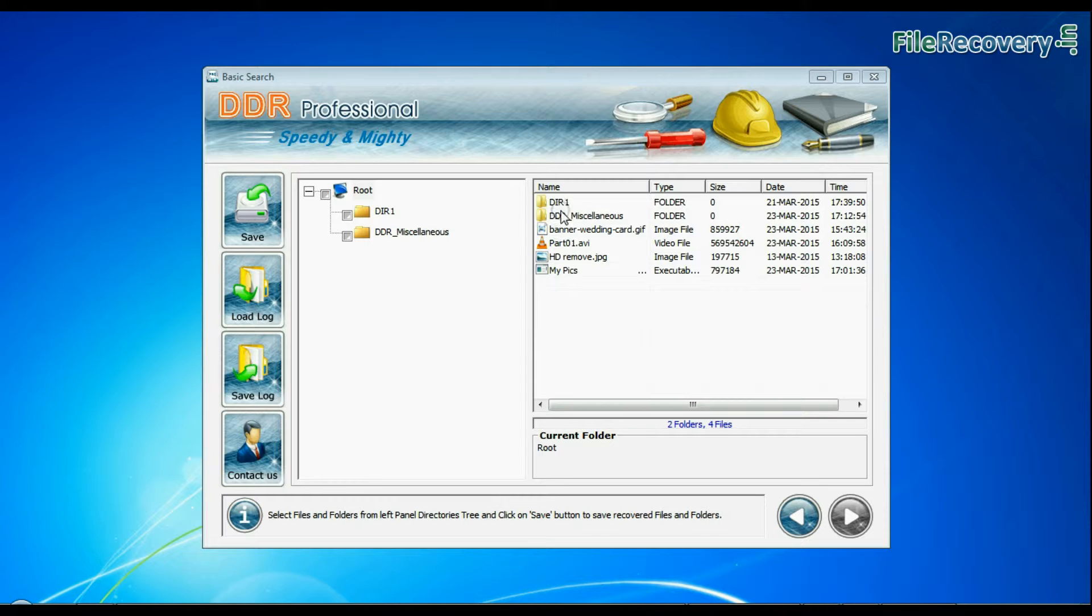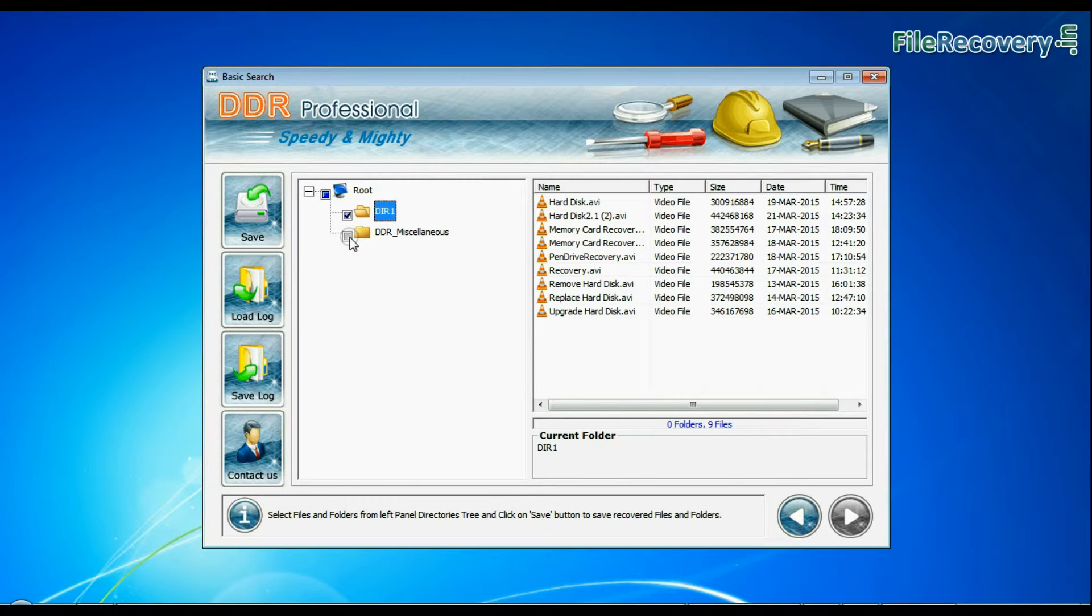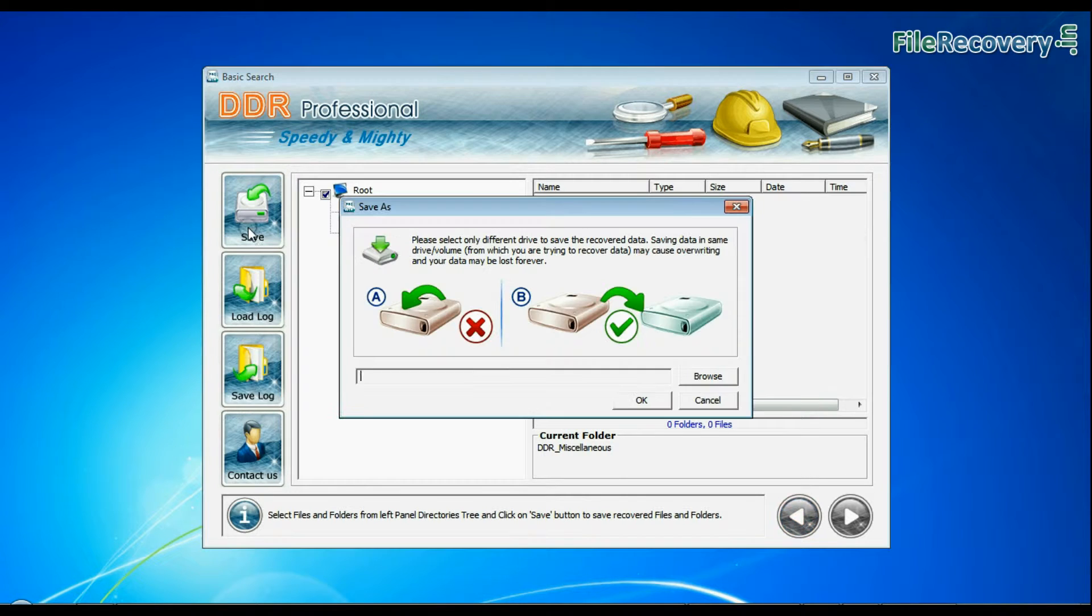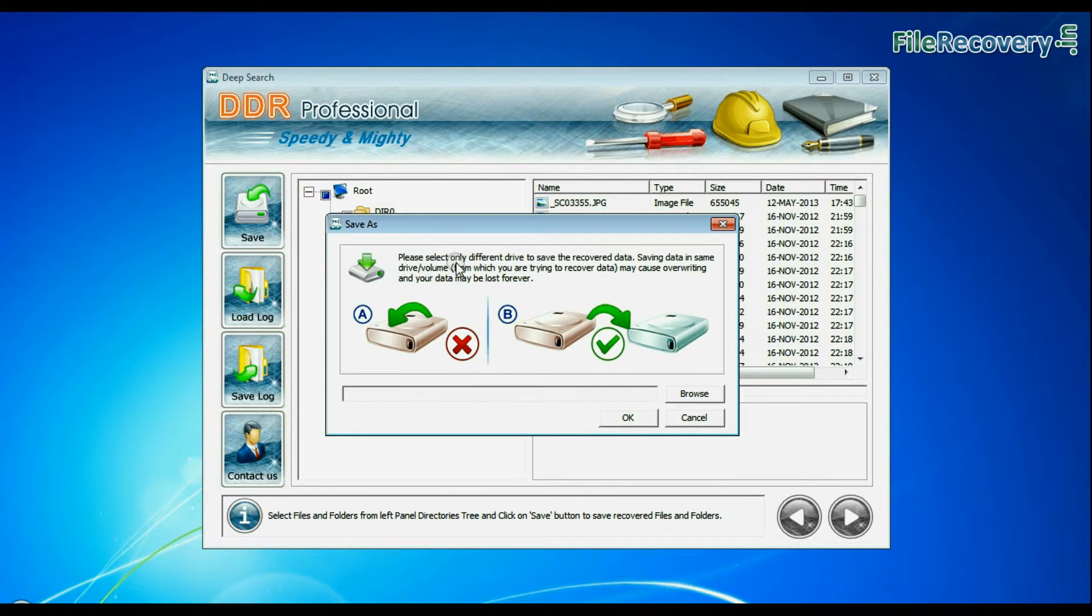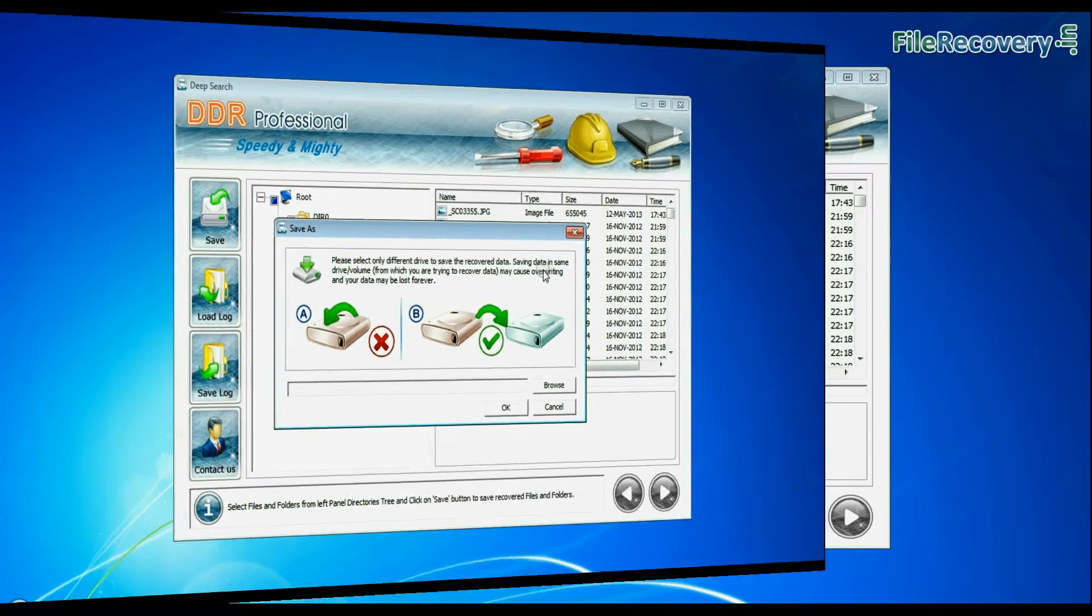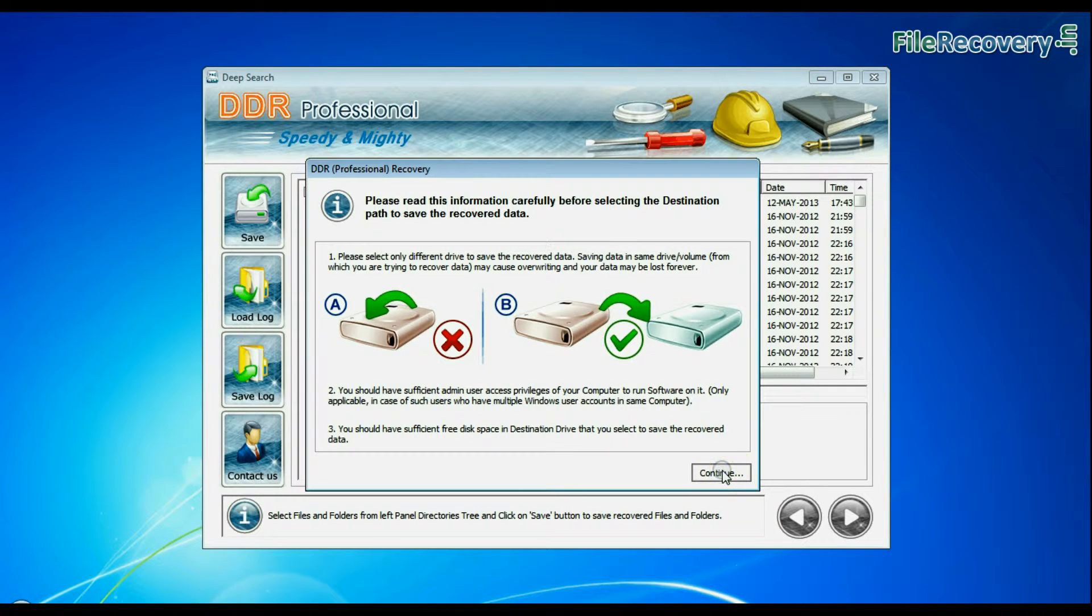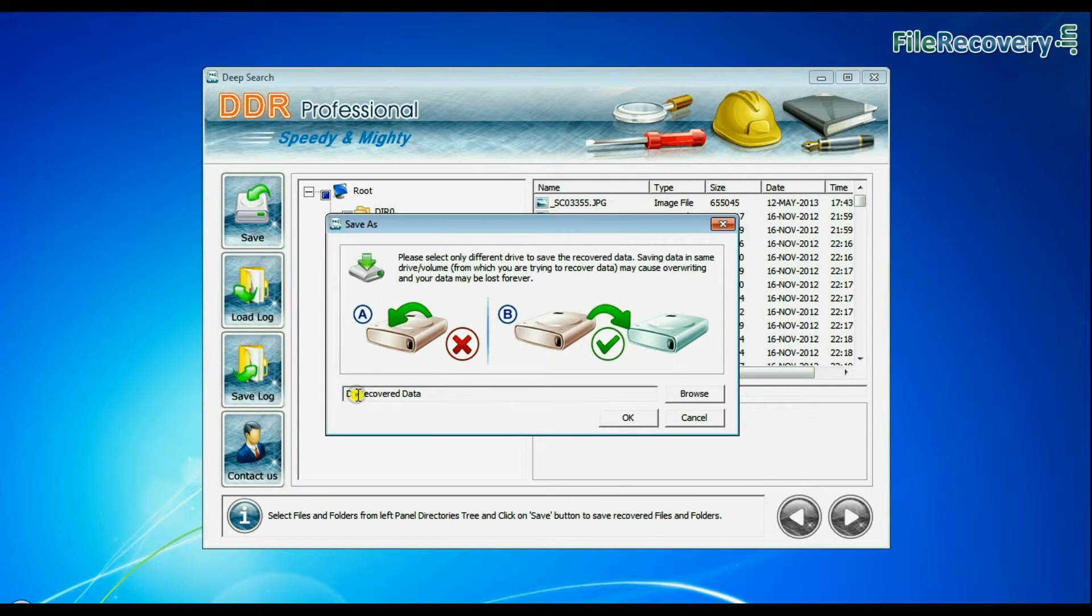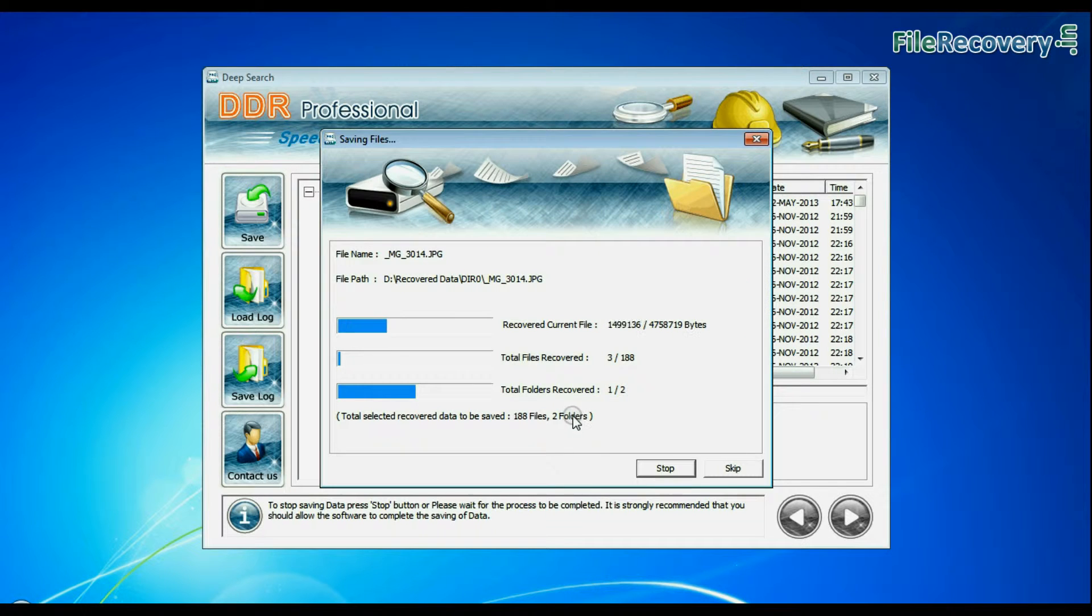Select the files or folder that you want to save and click on save button. Software showing warning message: do not save recovered files on the same drive. Browse the path and save. Your lost data has been saved successfully.